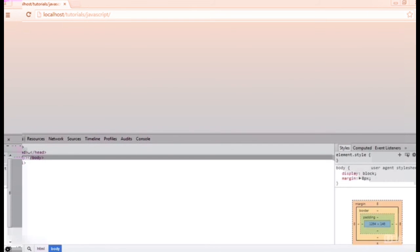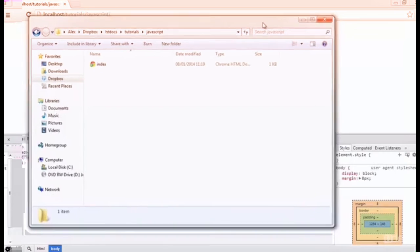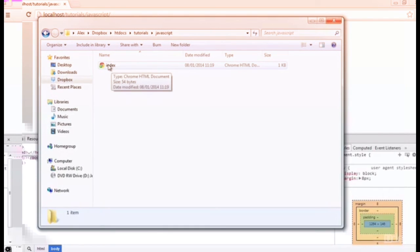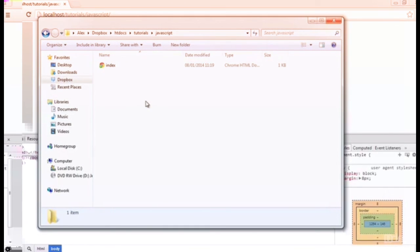It's running in the browser. You can create a file that allows you to write this code in there. For example, the file that I'm working with is just this index file here. You can create this file on your desktop, in your document area. It really doesn't matter. Create a file with an HTML extension.